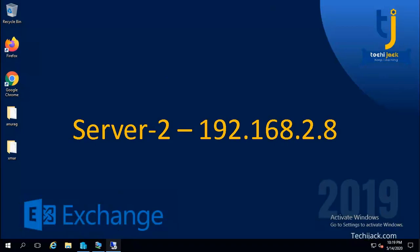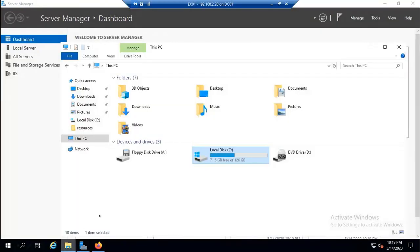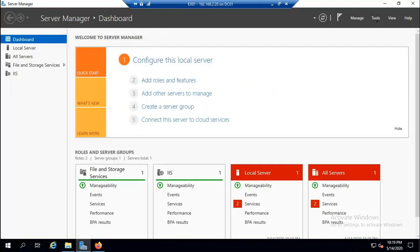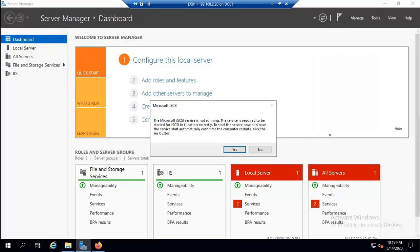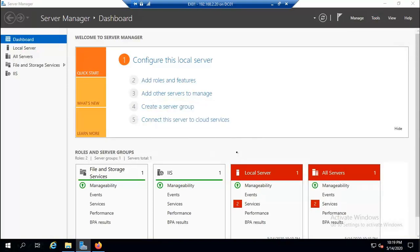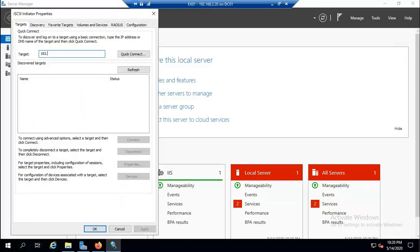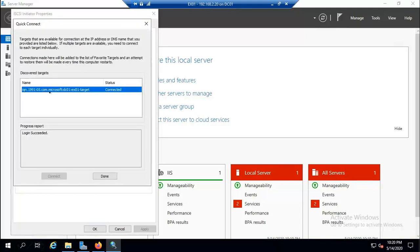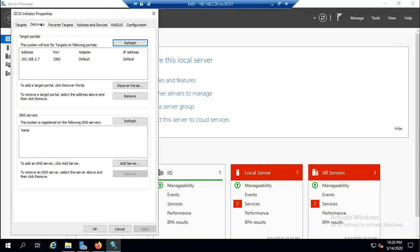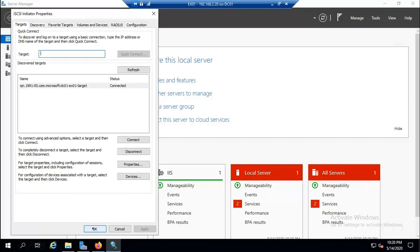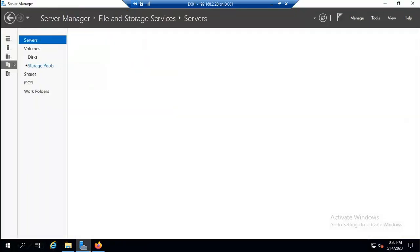Now on the Exchange server, we currently have no drives connected. Go to Tools > iSCSI Initiator (click Yes to start the service). The target server is 192.168.2.7 (our DC). Click Quick Connect — the iQN is connected, login succeeded. You can also see it in Favorite Targets using port 3260. We are now connected via iSCSI.